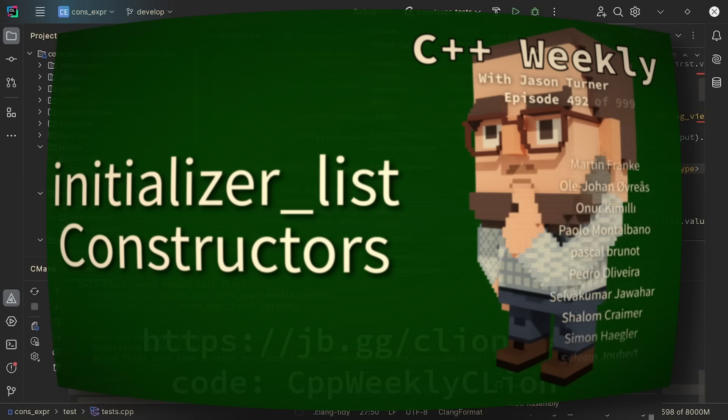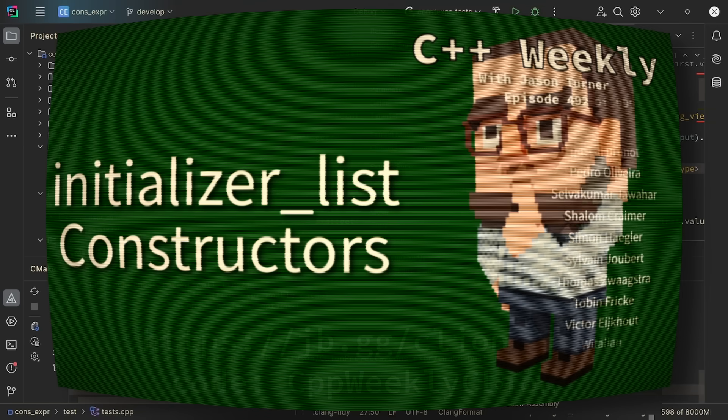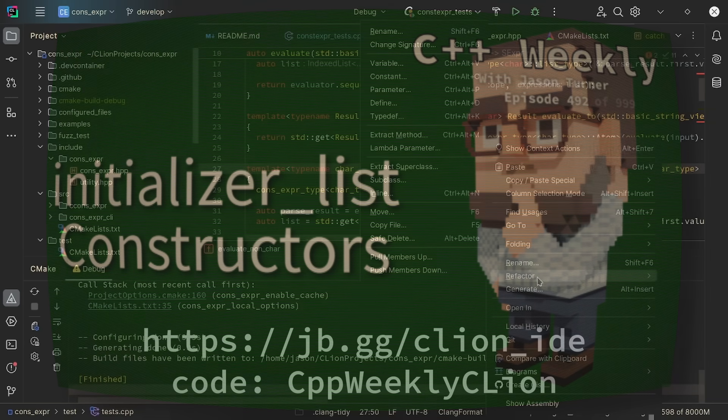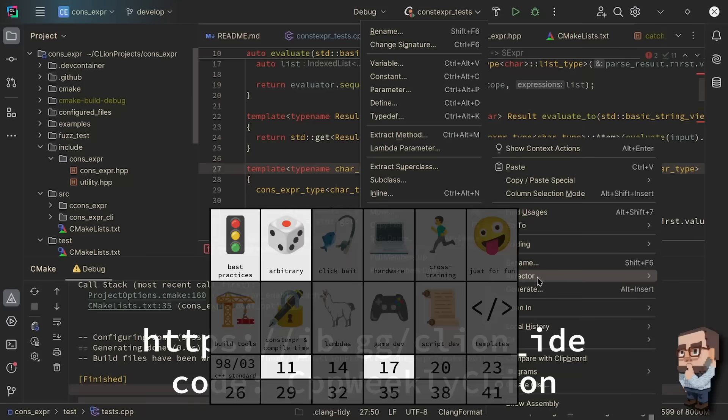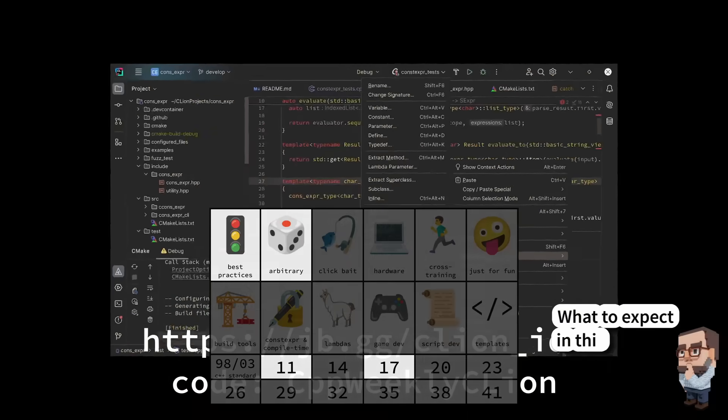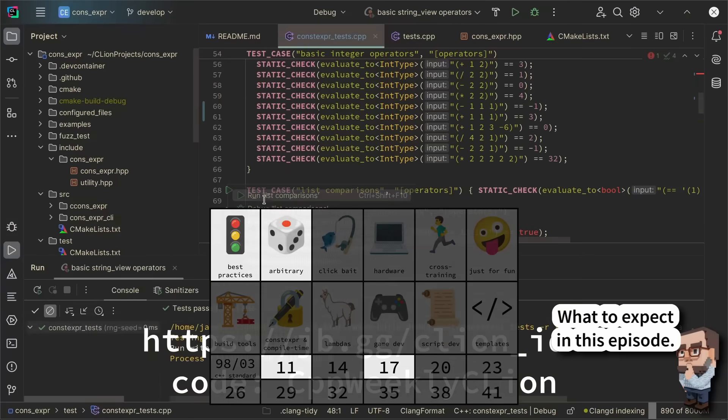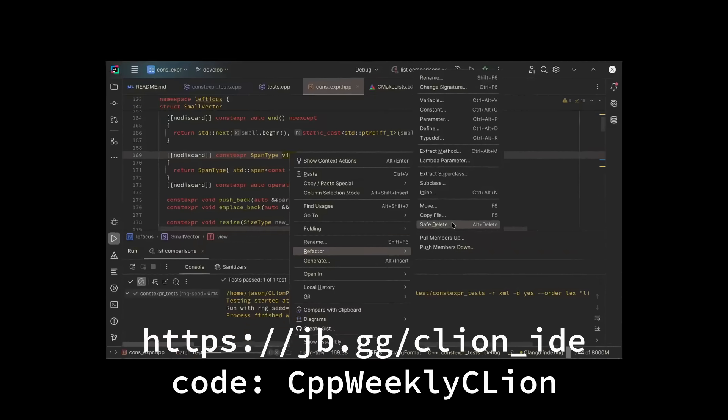This episode is sponsored by JetBrains, and I wanted to let you know that I do personally use CLion in my work. I find the refactoring tools to be particularly valuable.